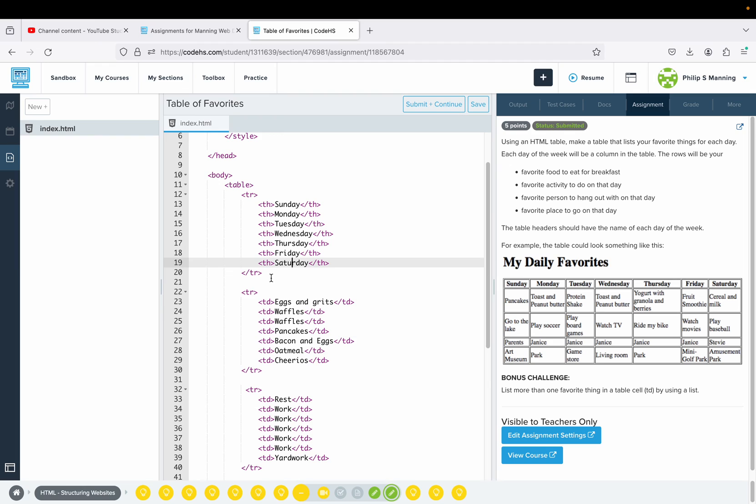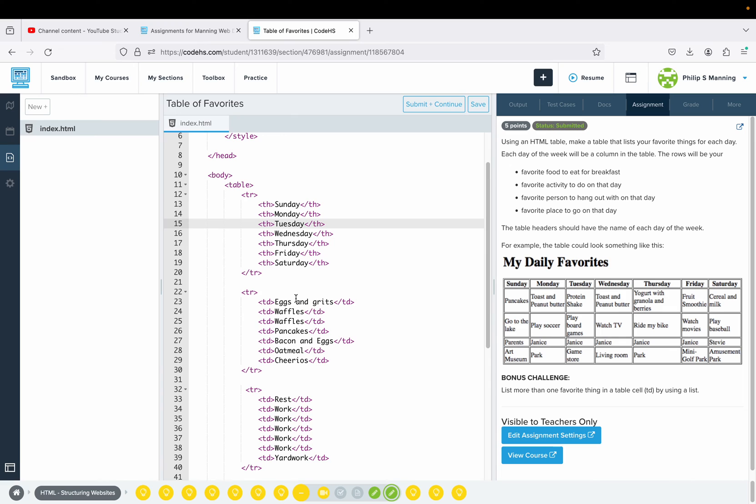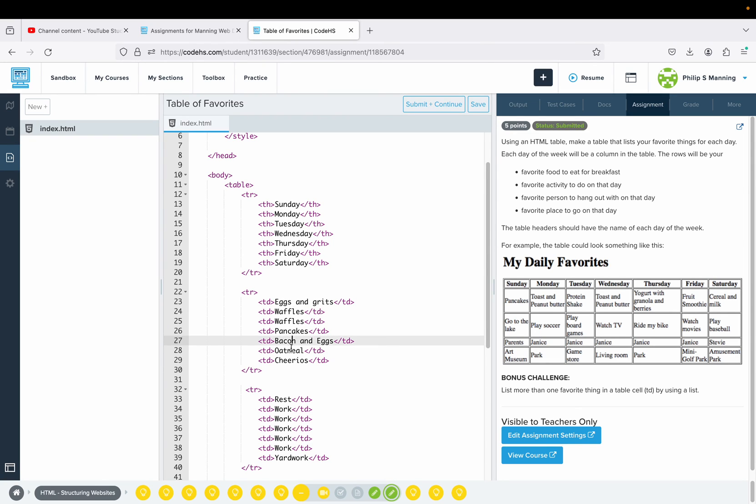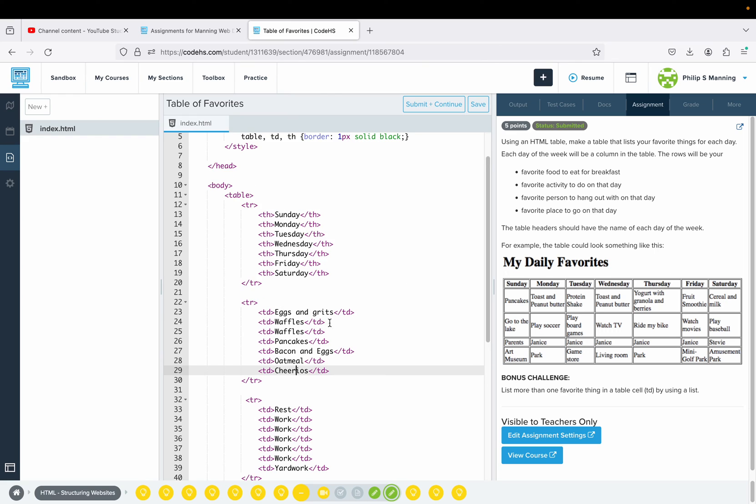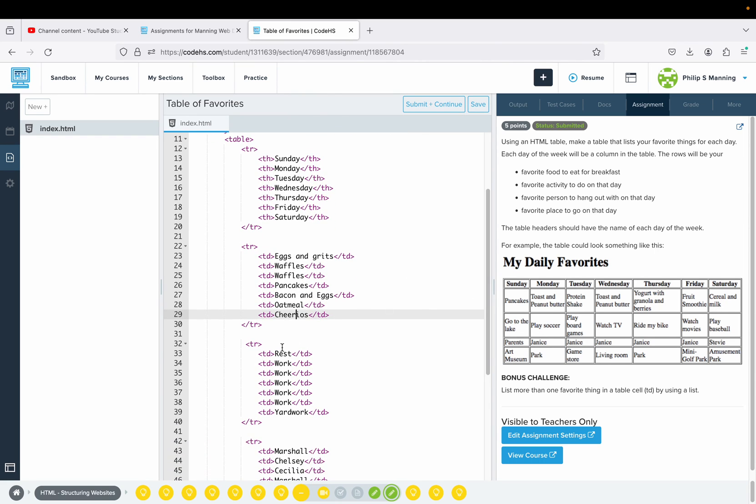Then what I did was I said, what am I having for breakfast on Sunday? Sunday I'm having eggs and grits. Monday waffles, Tuesday waffles, Wednesday pancakes. You can see how each TD lines up with each TH. Thursday bacon and eggs, Friday oatmeal, Saturday Cheerios. Then what am I going to do for my activities? It lines up with each day of the week. Sunday rest, Monday through Friday work, Saturday yard work.